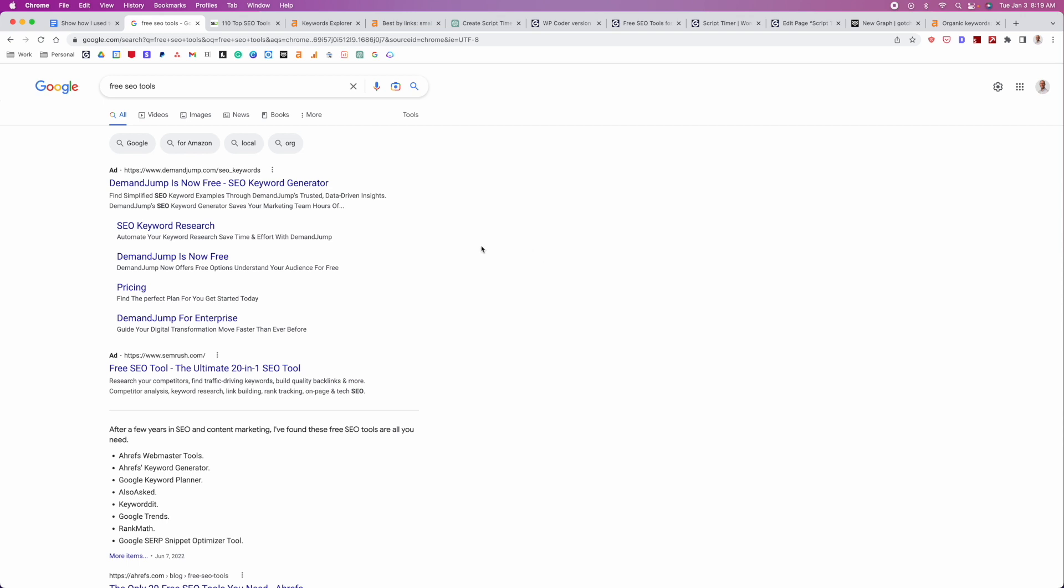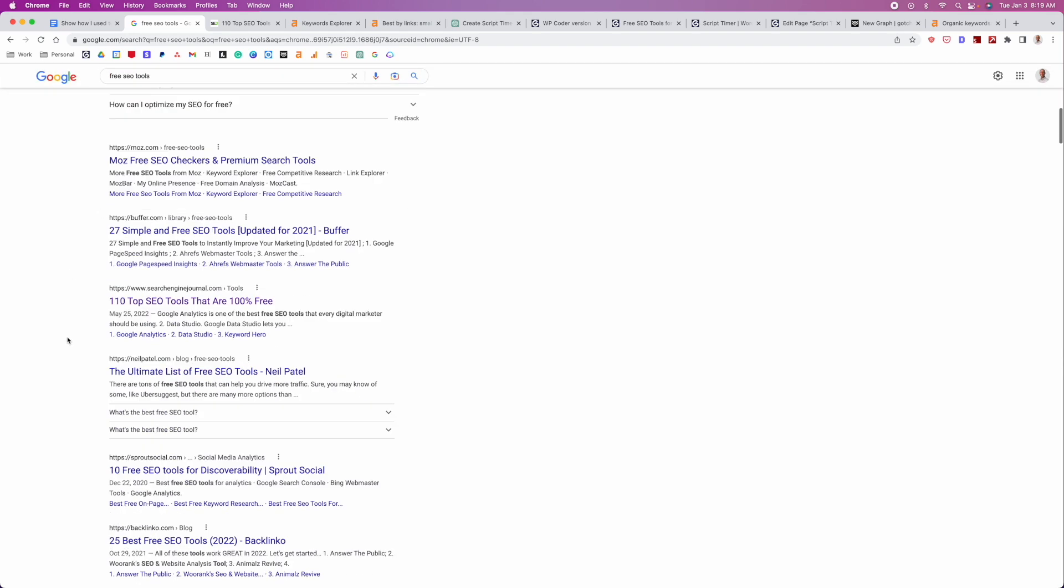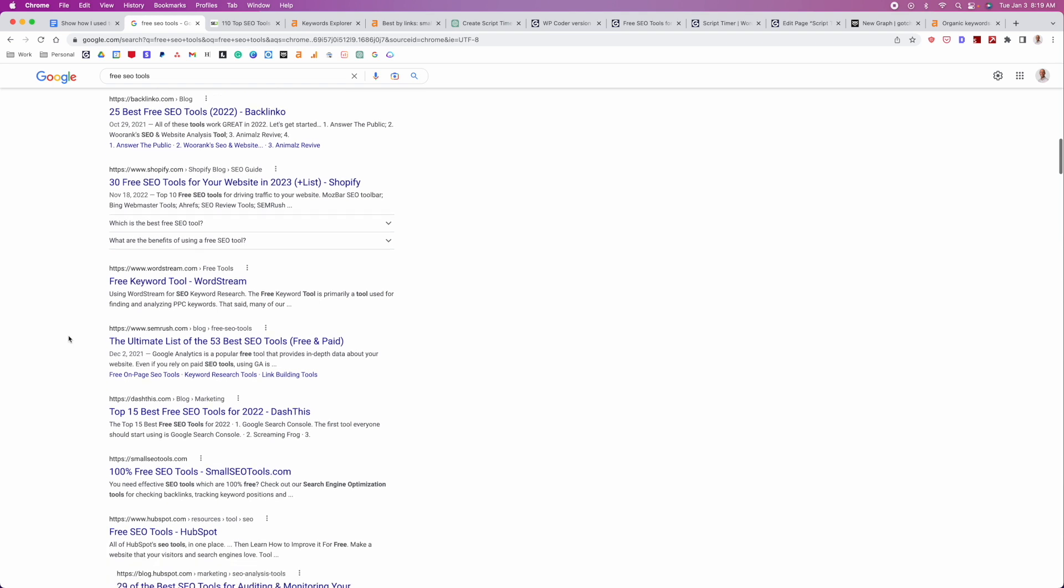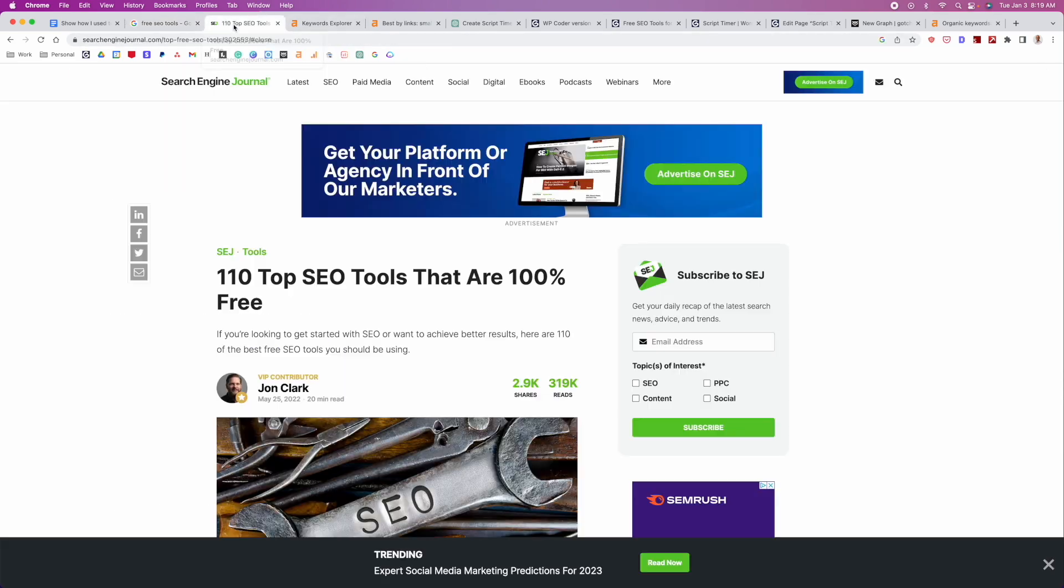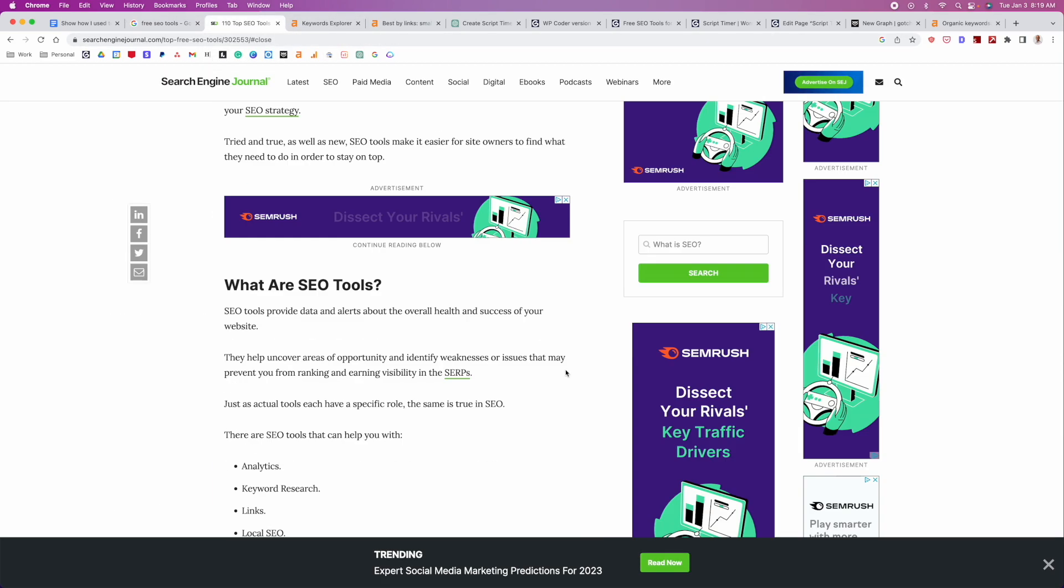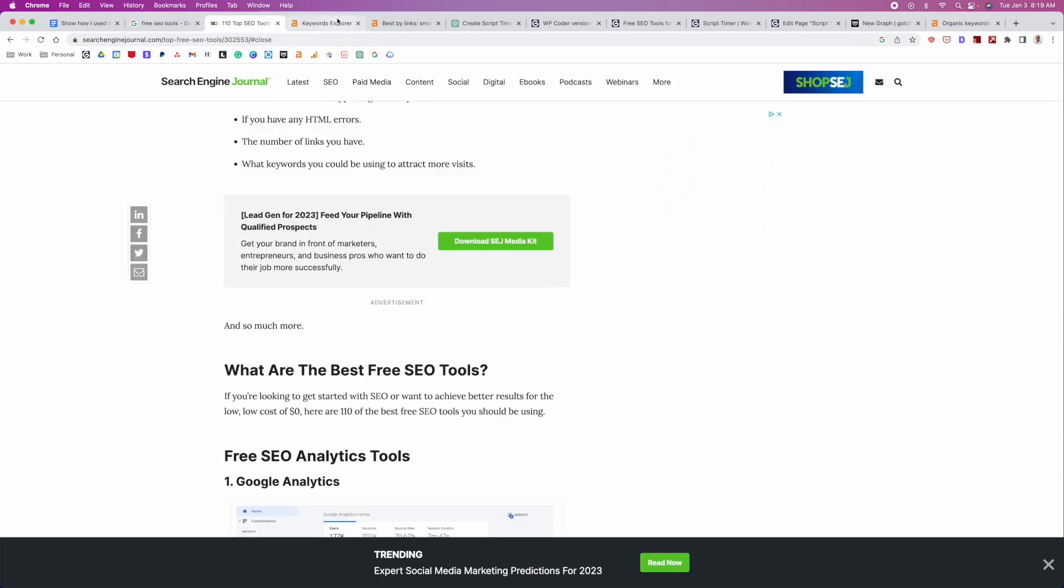So the first thing you can do is you can actually just do a basic Google search, like free SEO tools. You can do free health tools, free fitness tools, free magic tools, whatever it is that is relevant to your industry. So then go through, and then you would start to dig through all of these lists and build a nice list of tools that are available right now.